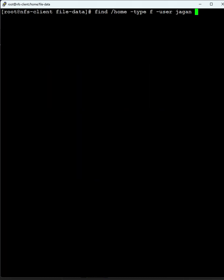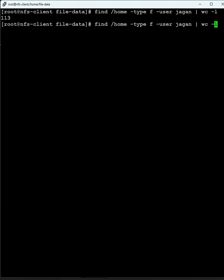If you want to find the number of files, pipe it to wc hyphen l. See, he has 113 files. We can find files by user jagan and type file, and we can also find directories. The user has 153 directories. This is how we can find files by permissions, users, and file types or directories.